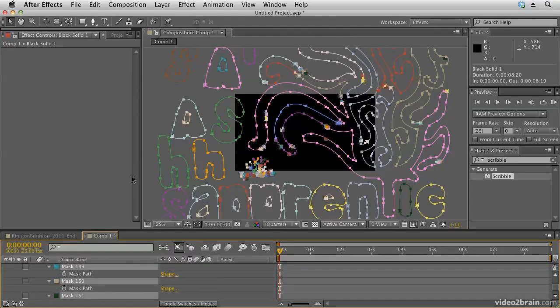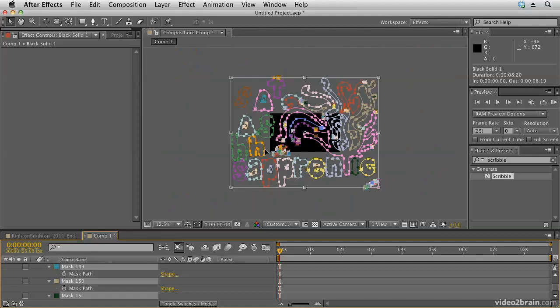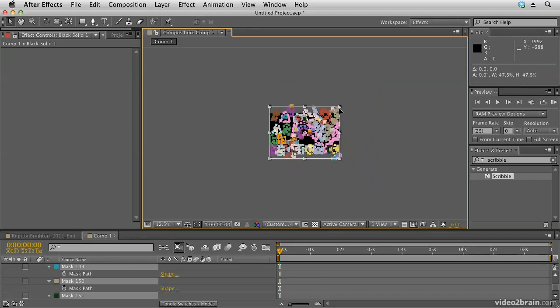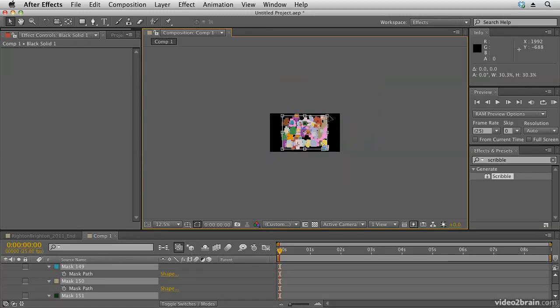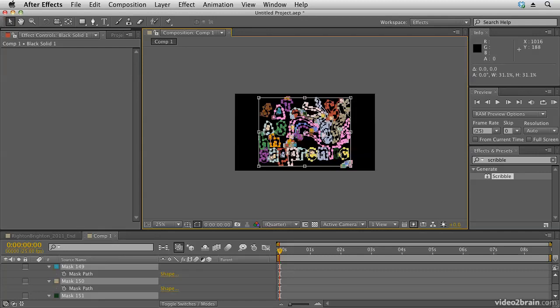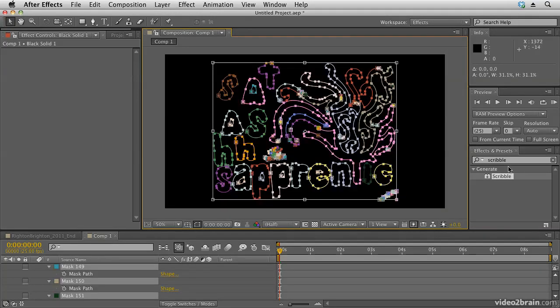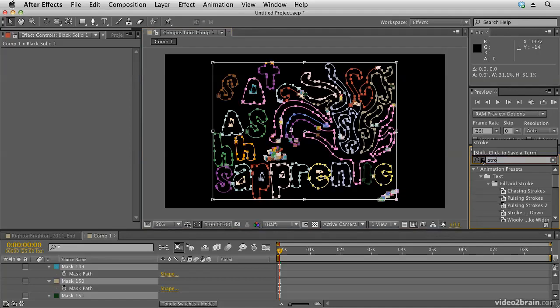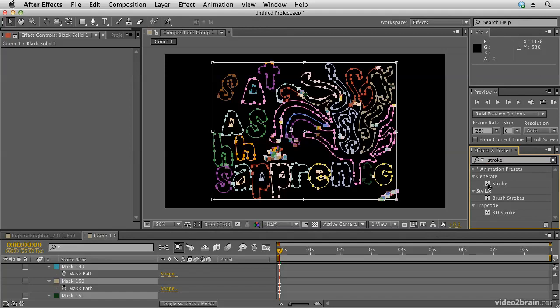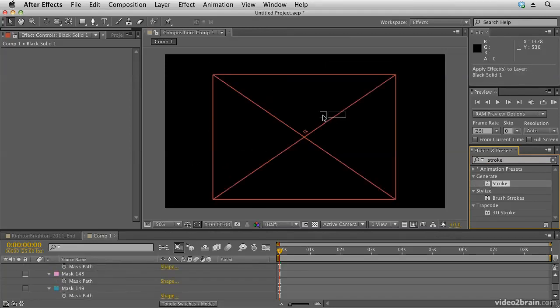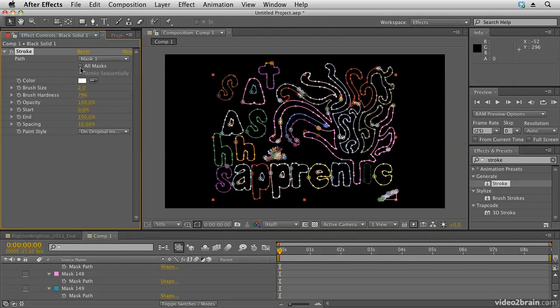Once you have them all selected, hit Command+T (Control+T on PC). Use the comma key to zoom out, and then use the free transform box to resize and fill your comp. As you're resizing, hold Shift and Command (or Control on Windows) to constrain it around the centre and retain the correct aspect ratio so you're not distorting it. Zoom back up using the period key on the number pad and we're going to apply the Stroke effect — select it and drag and drop it onto our layer, choosing All Masks.